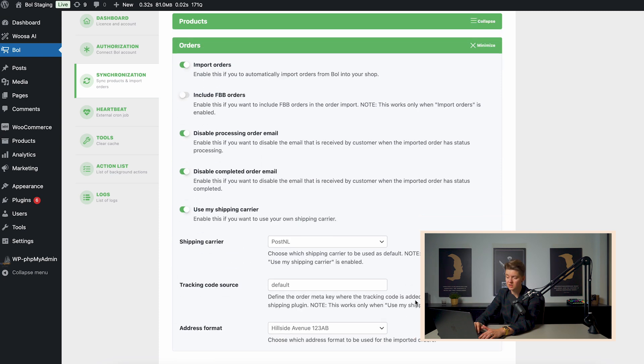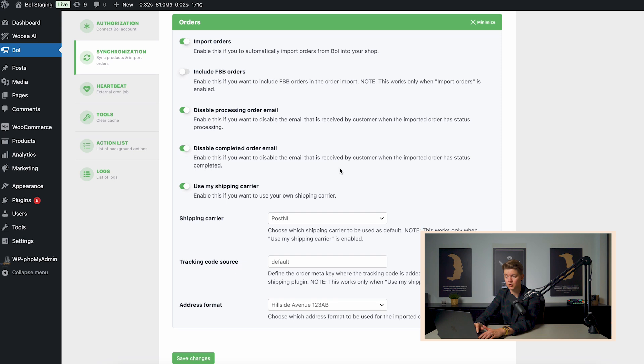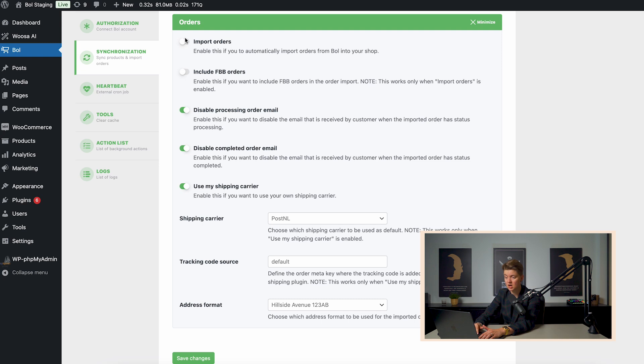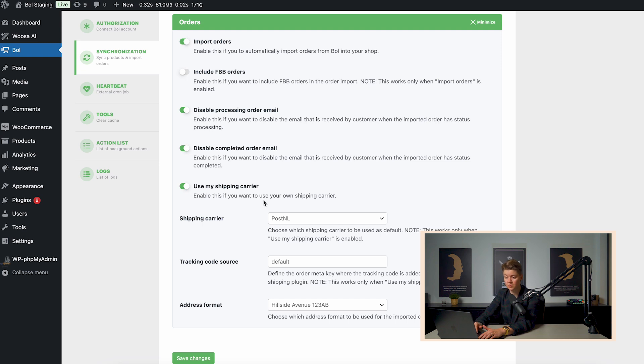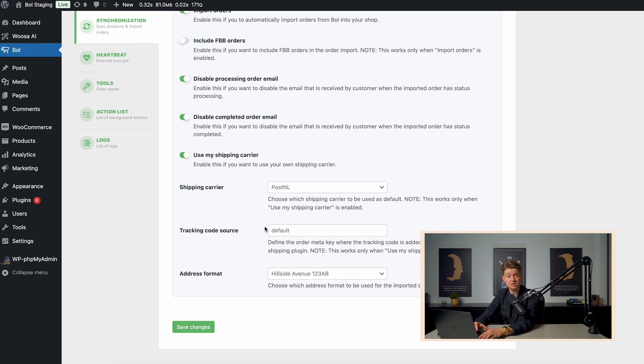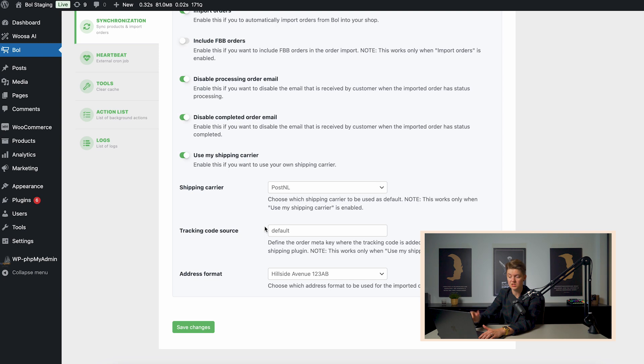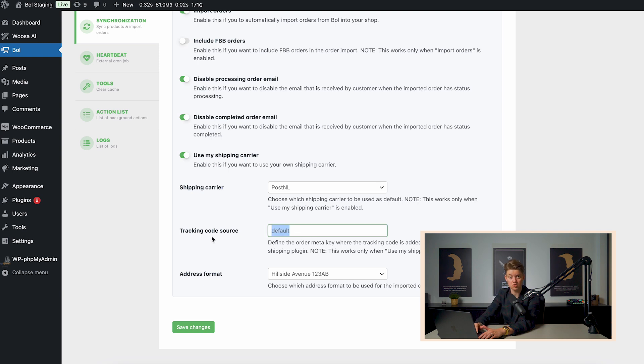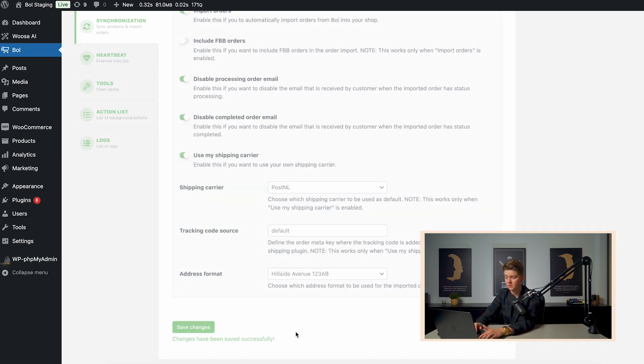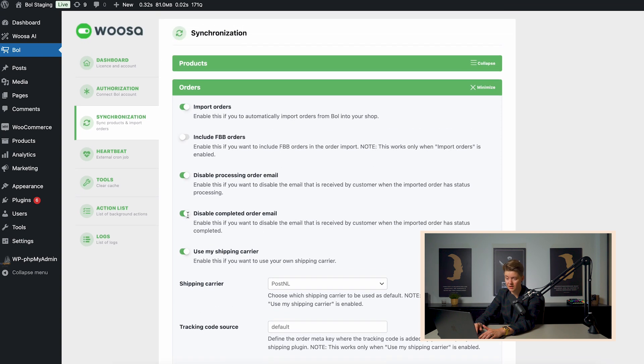Once we have done that, we can set up the order settings. We can choose whether or not we want to import orders. We can choose if we want to include FBB orders, disable processing or completed order email, and we can use our own shipping carrier. And here it's where it gets interesting because you can map again the tracking code source. So what is the name of the custom field where we can find the track and trace?